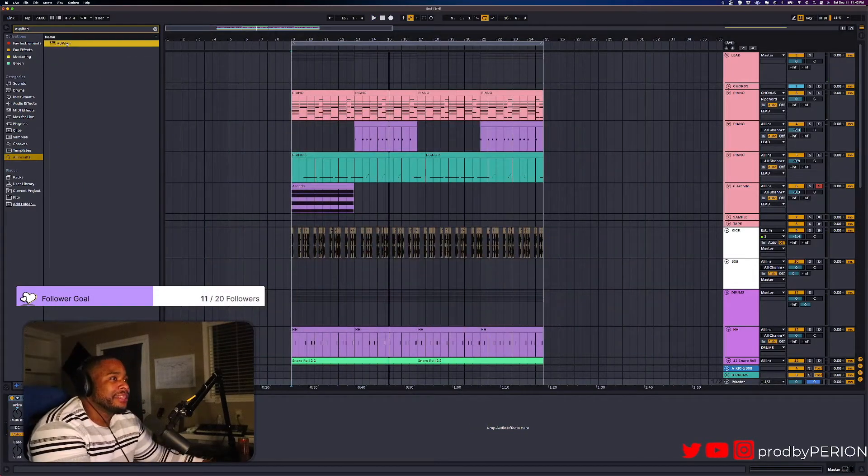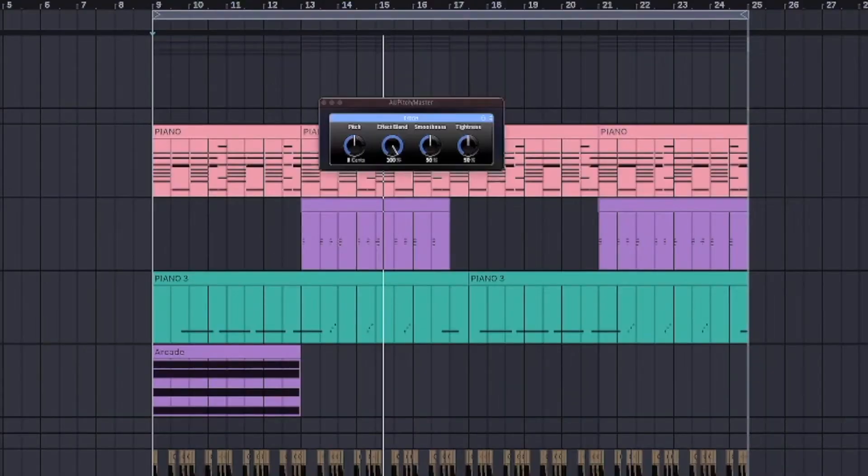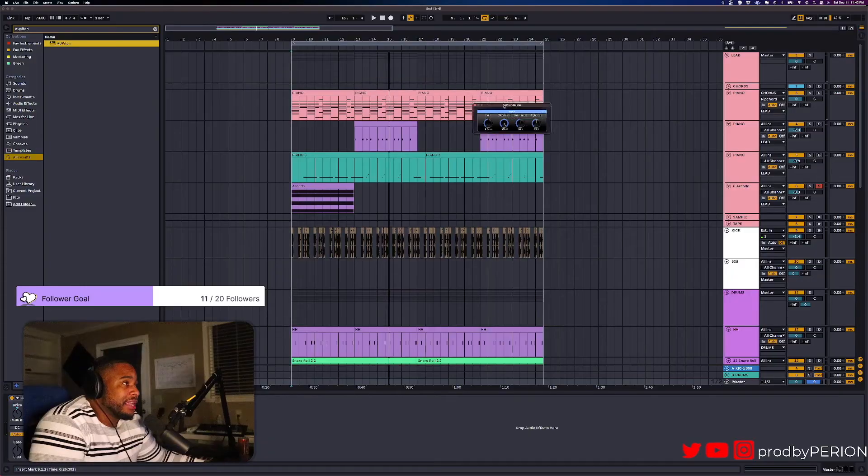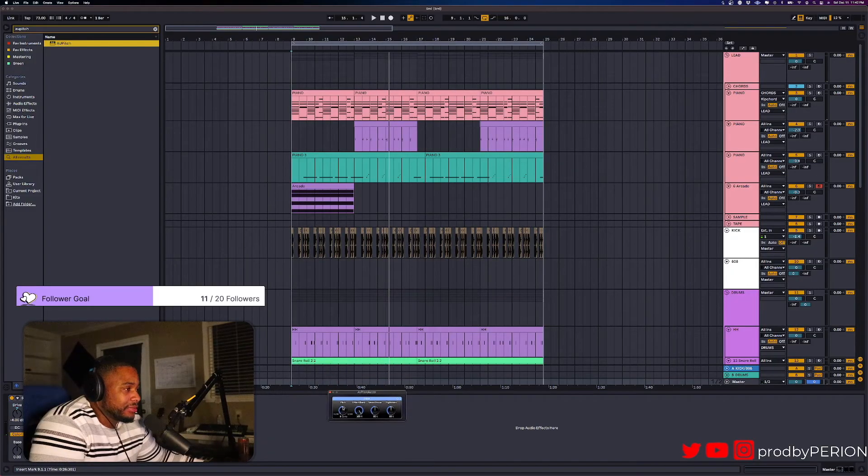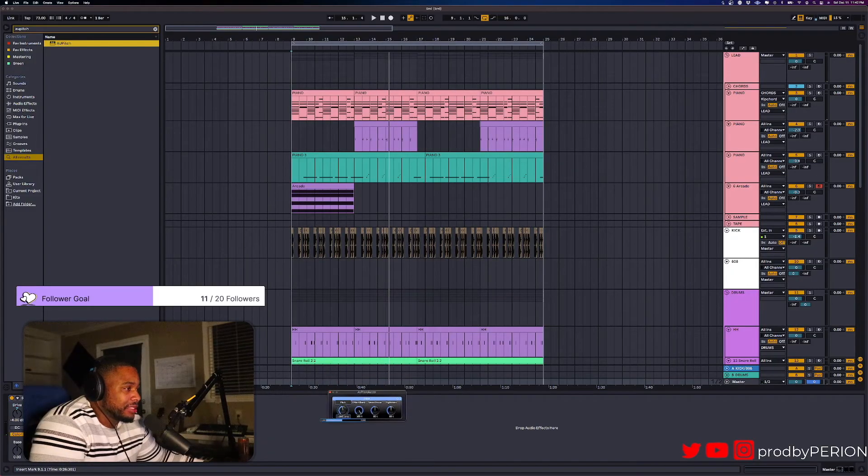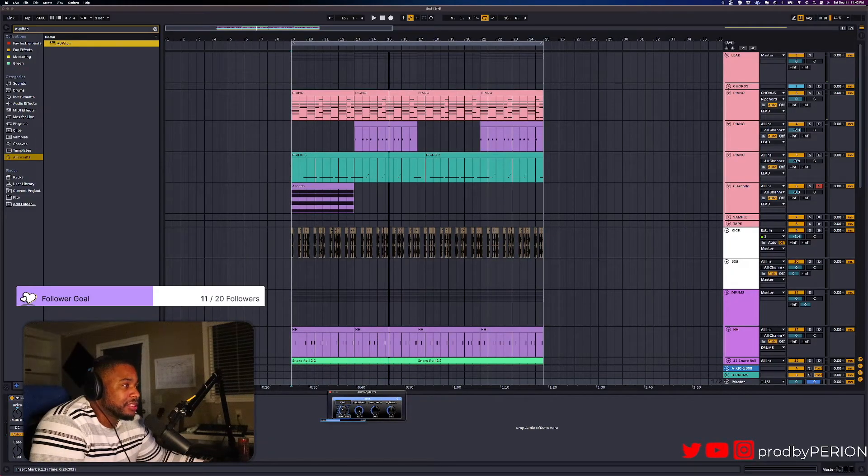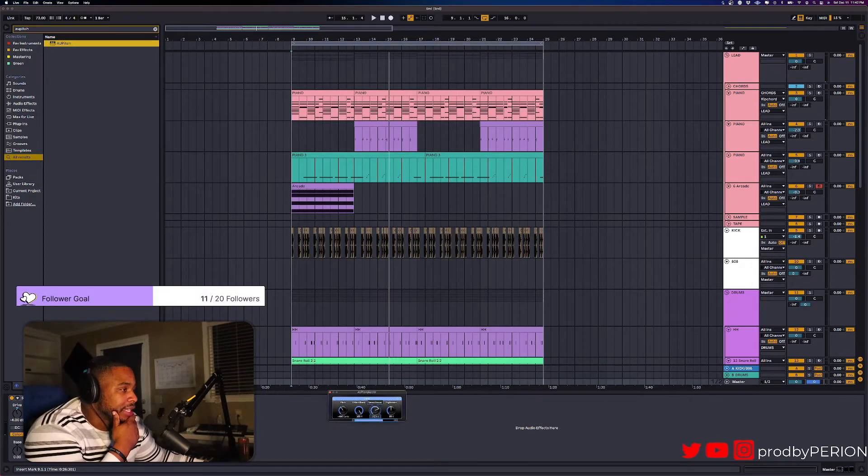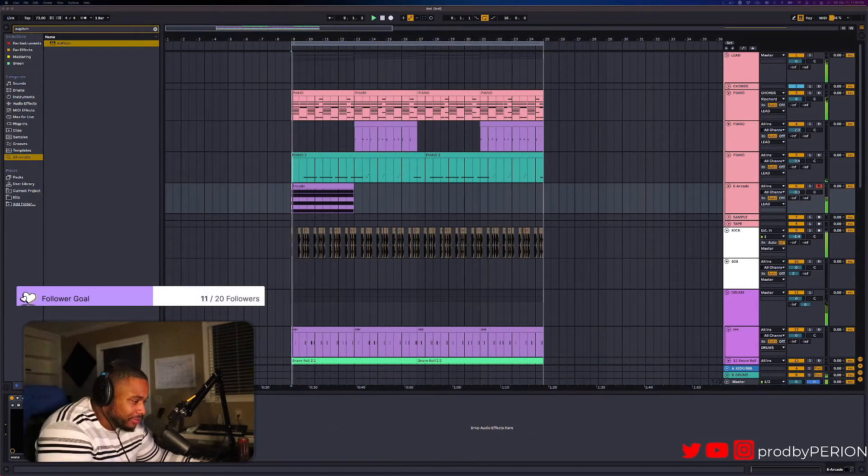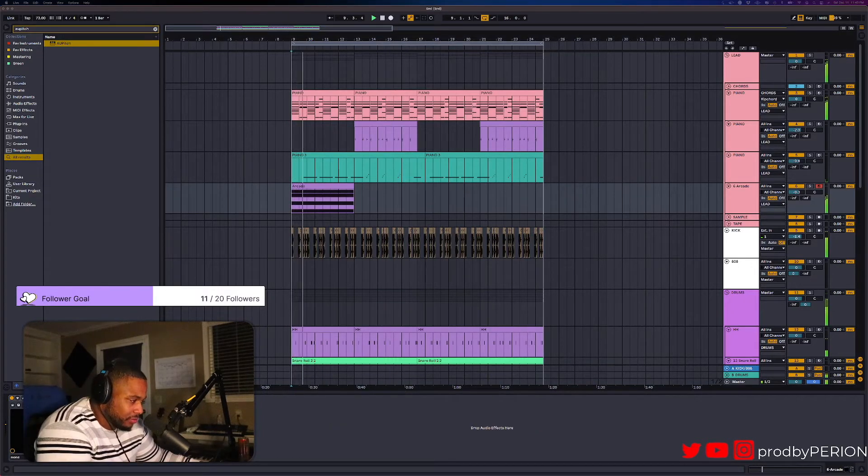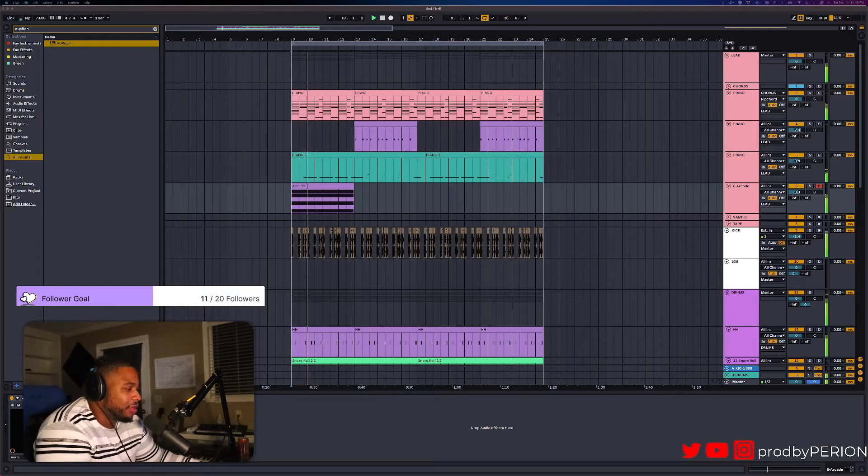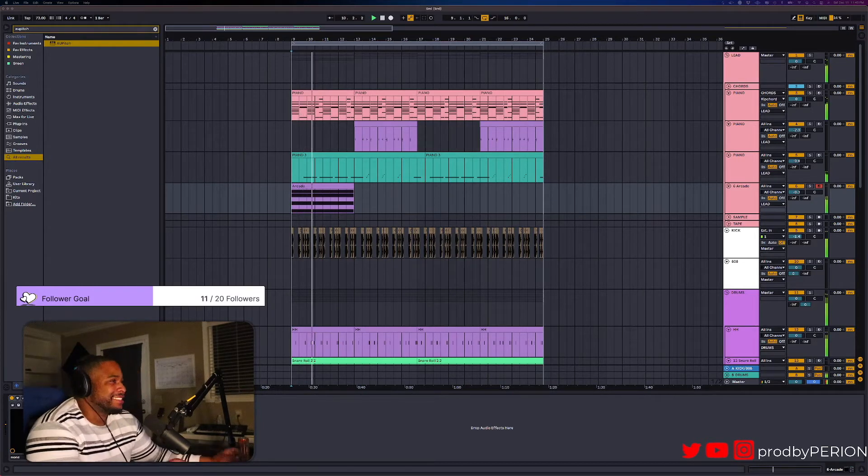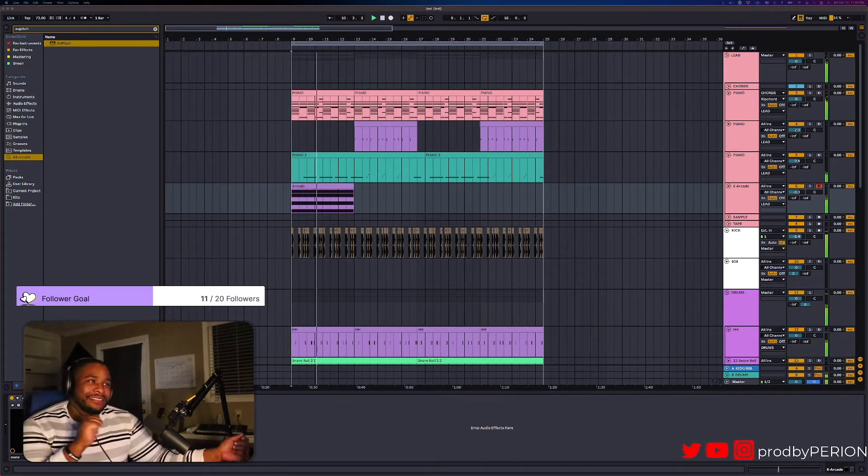Man, throw this on your master and bro, just play with it. It just be doing stuff. I learned this from the homie Omari Jazz. Oh yes, right there.